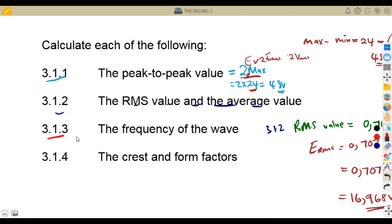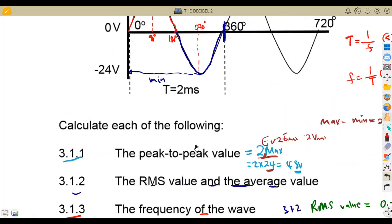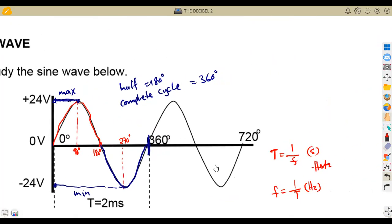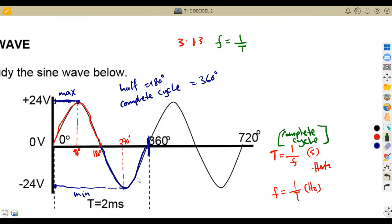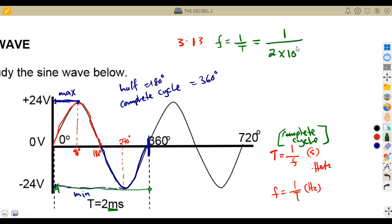For question 3.13, the frequency of the wave: frequency equals 1 over time, using the time for a complete cycle. We are given a time frame of 2 milliseconds, so frequency = 1 ÷ (2 × 10⁻³). That gives us 500 hertz. Always use the time for a complete cycle when calculating frequency.